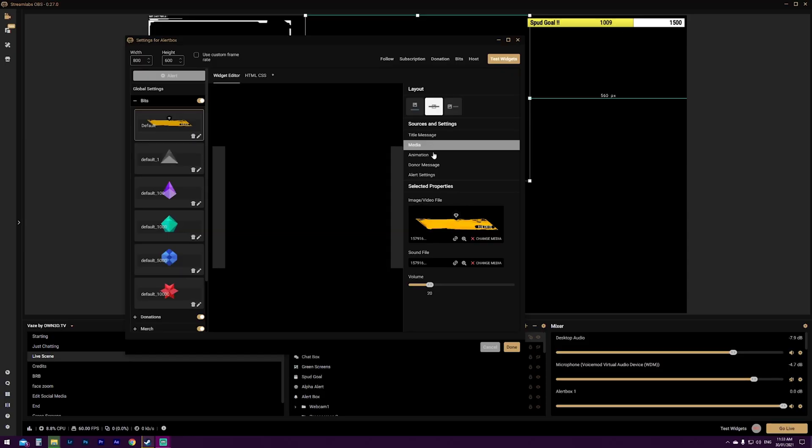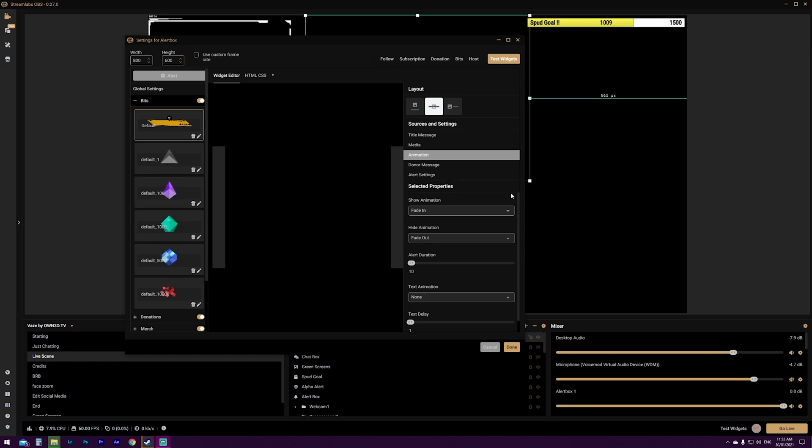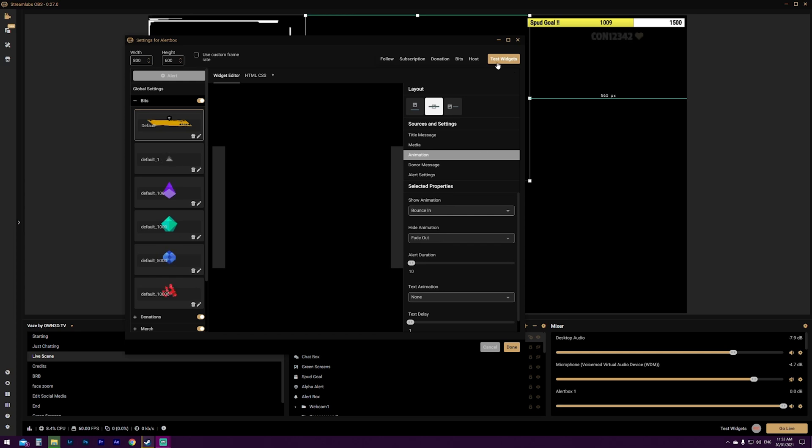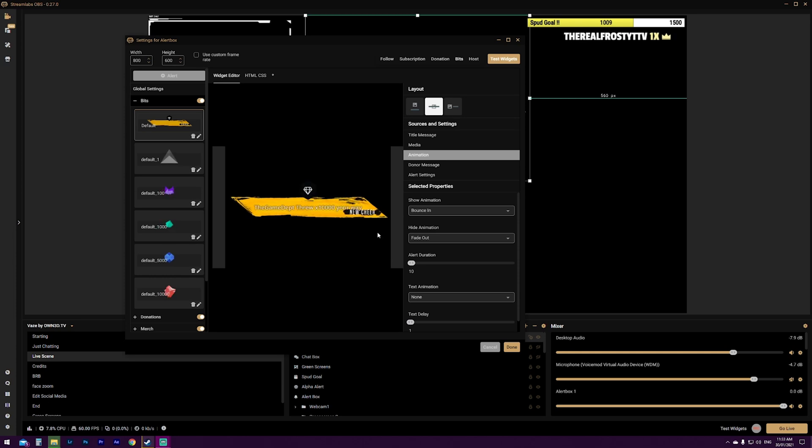You can change the media for every single one. So essentially, you can make it the higher the amount, the more fancy the alert. It depends on how you want to run it. I have a stock standard one for pretty much everything. It's just the way that I like it to look. But again, it's completely dependent on how you want to do it. Now, if we go underneath media and we click animation, what you can do is you can change the way that it comes into the frame and comes out of the frame in the way of fades, swipes, all sorts of things. So if you click show animation and say we want it to bounce in instead of fade in. Now it's saved by that little rotating circle in the top. We click test widgets, click bits, and now you can see that it'll come in, but it'll bounce in and fade out.